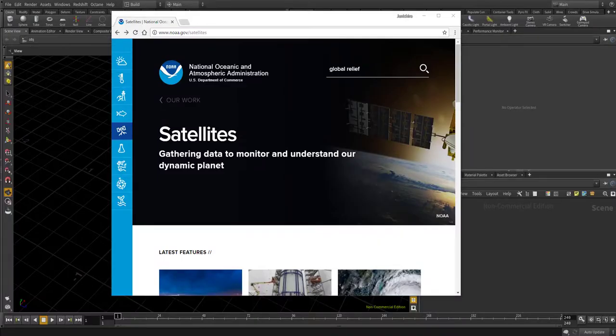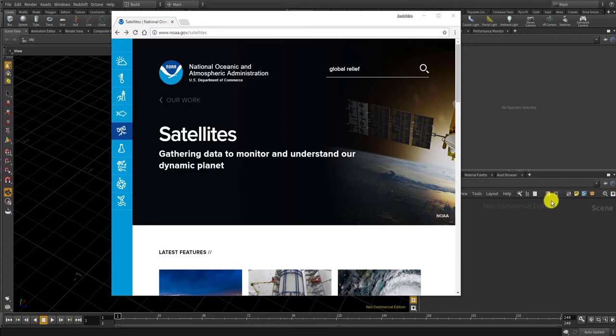Hi, in this Houdini snippet tutorial, I'm gonna show you how you can visualize the global relief using geotiff data and the height field node.